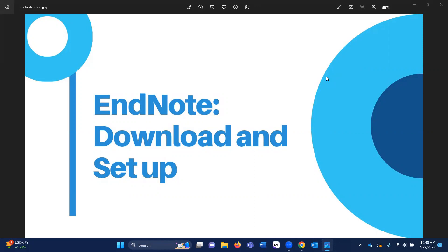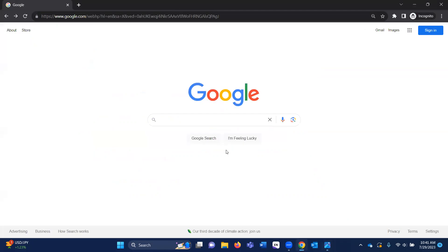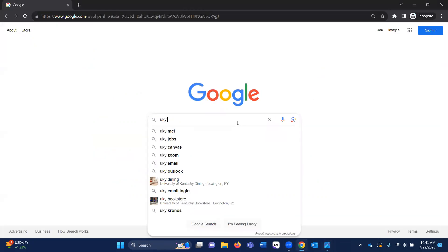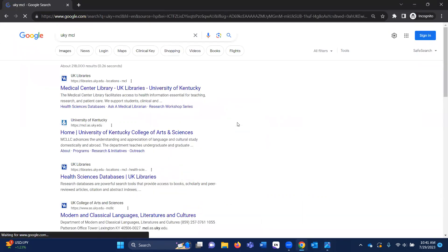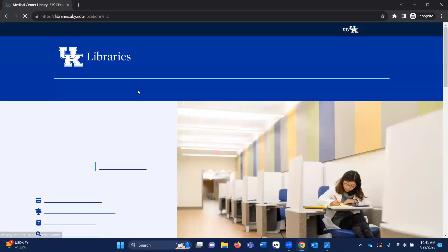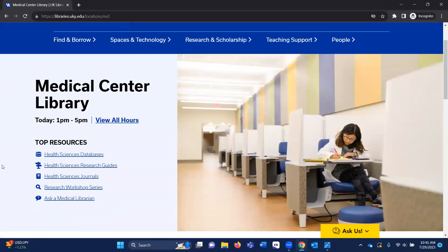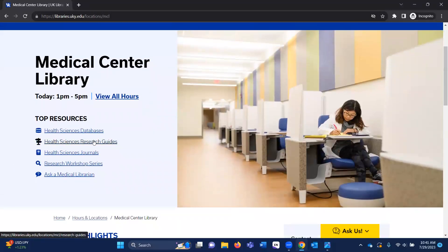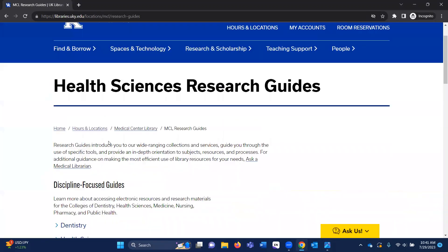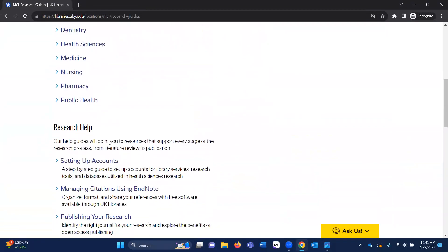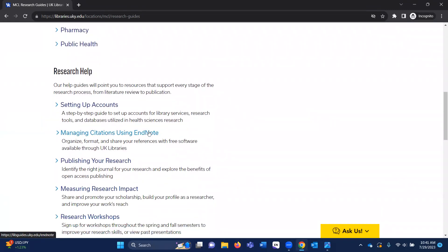To begin, let's navigate to the library's website and look at our EndNote guide. If you just Google UKY MCL, that should take you to the Medical Center Library website from the University of Kentucky. From here, we're going to navigate to the Health Science Research Guides, click that link, and then scroll down to Managing Citations Using EndNote and click that link.